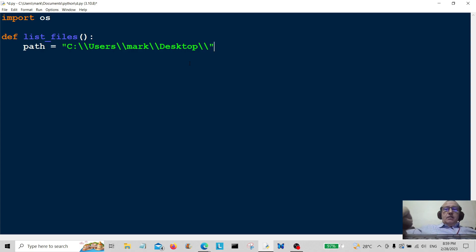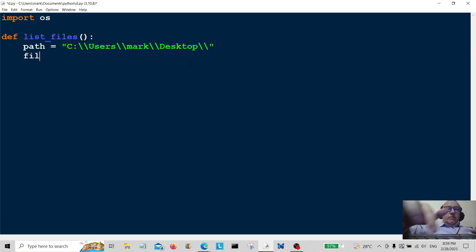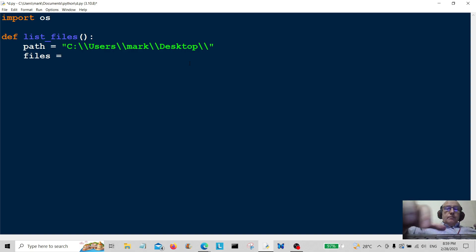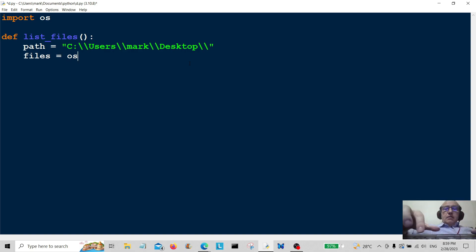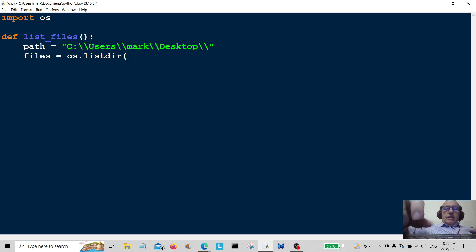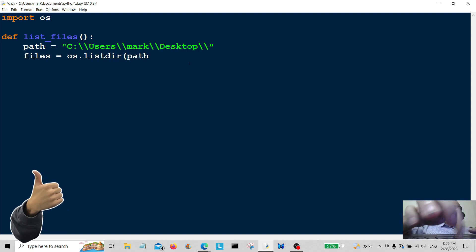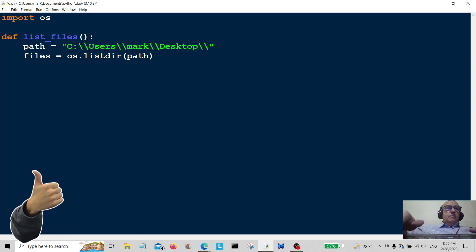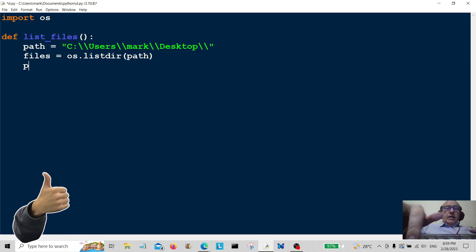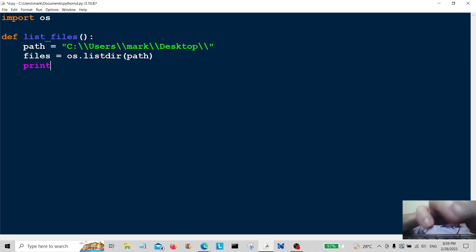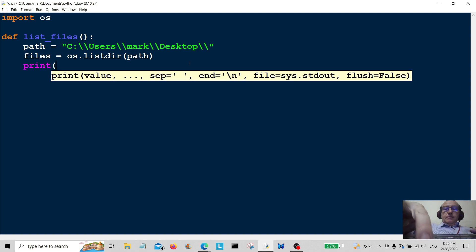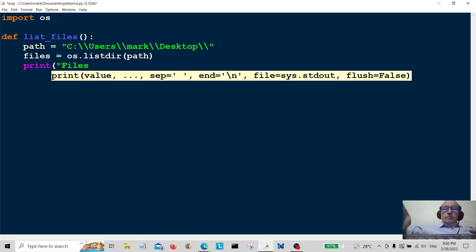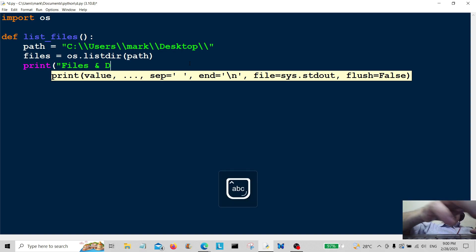I'm going to create files equals os.listdir(path). Now we're going to print files and directories.